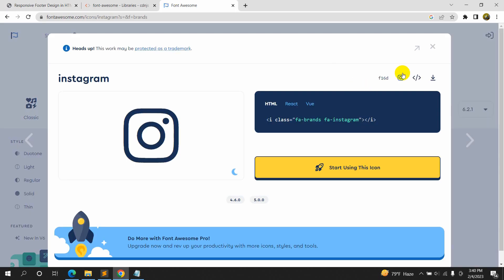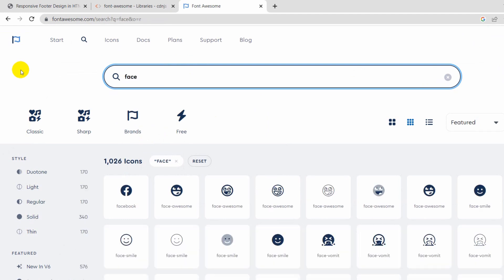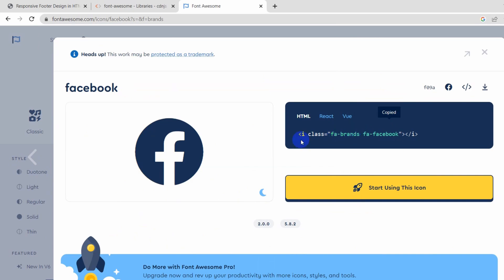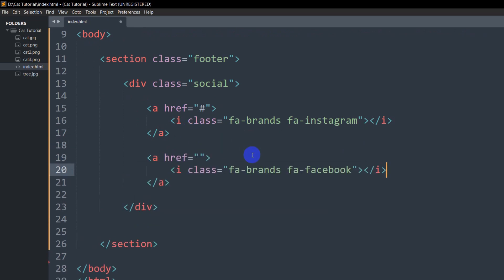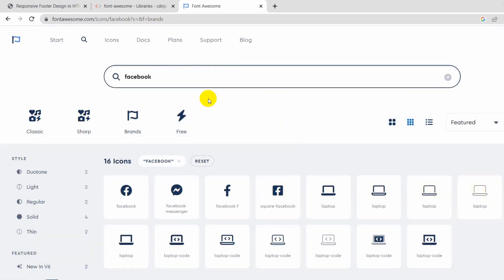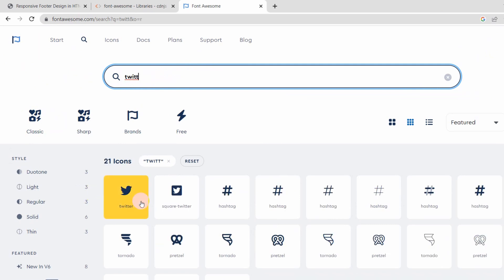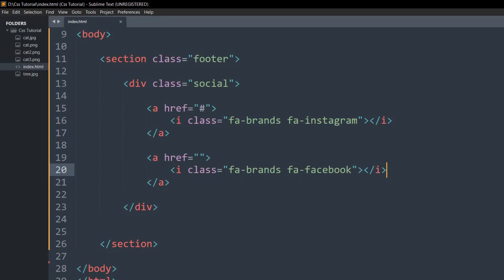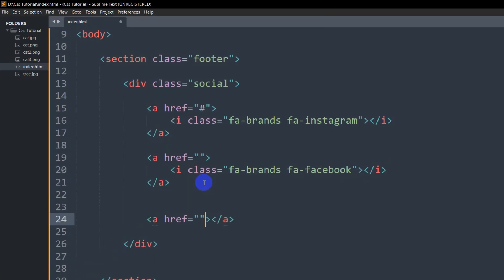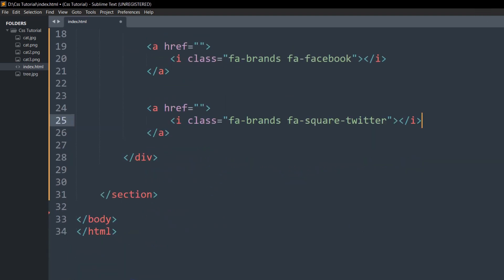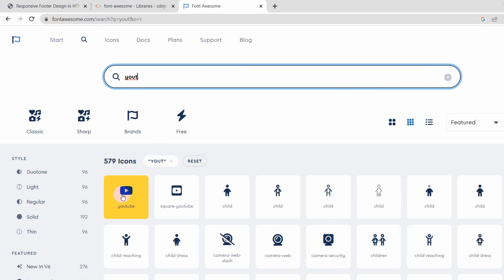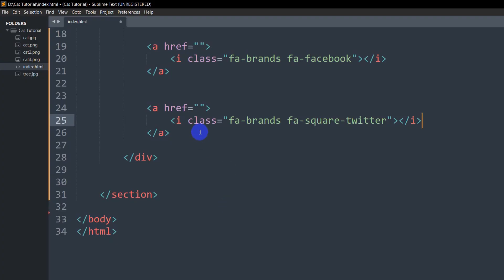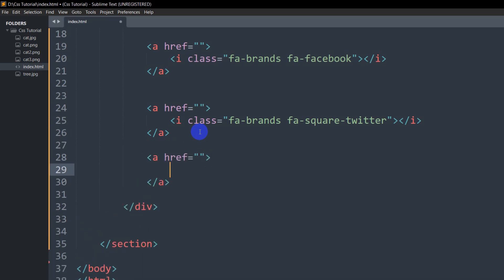Now let's add a few more icons — Facebook, Twitter, and YouTube. Search for Facebook, choose the icon, copy it, and paste it inside a new anchor tag. After Facebook, copy the Twitter icon, add another anchor tag, and paste it. Finally, search for YouTube, choose the first one, copy it, and add the anchor tag with the icon.